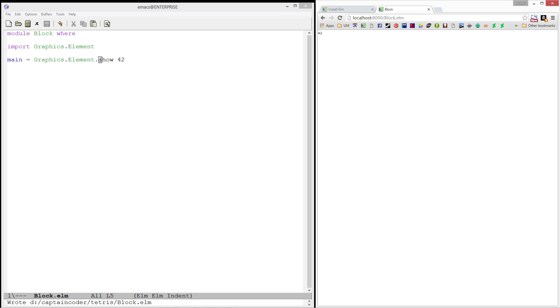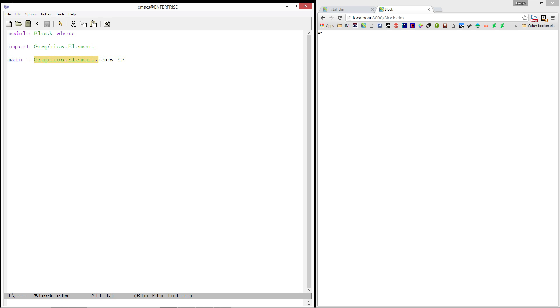But you're probably asking yourself, what if I don't want to have to type this graphics.element.show every time. Elm provides a few ways to deal with this. In particular, this is called fully qualifying it. We can also specify our qualifier.